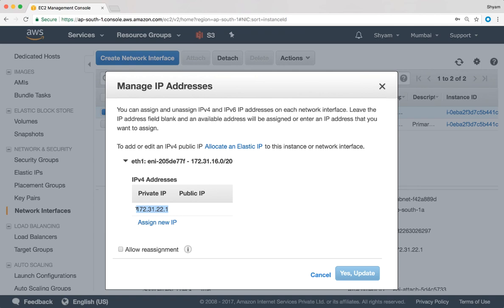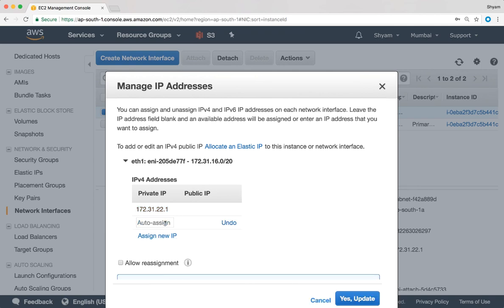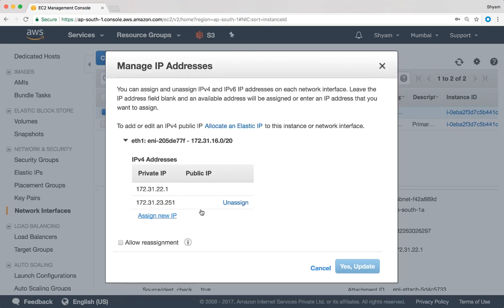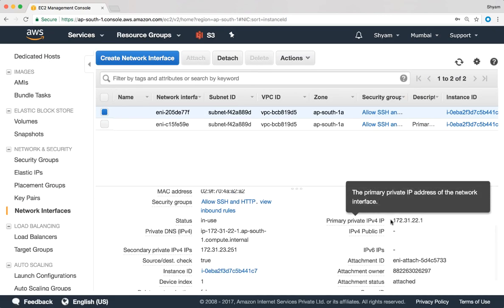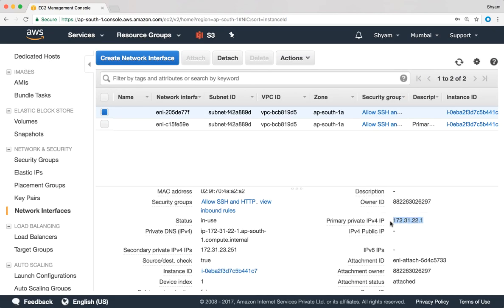We could also have multiple IP addresses on the same elastic network interface. Let's go to Actions and select 'Manage IP Addresses'. We can see the primary IP address of that elastic network interface. If we click 'Assign New IP', we can assign a new IP from the subnet range or leave the choice to AWS to auto-assign. I'll click 'Yes, Update' and a new IP has been allocated.